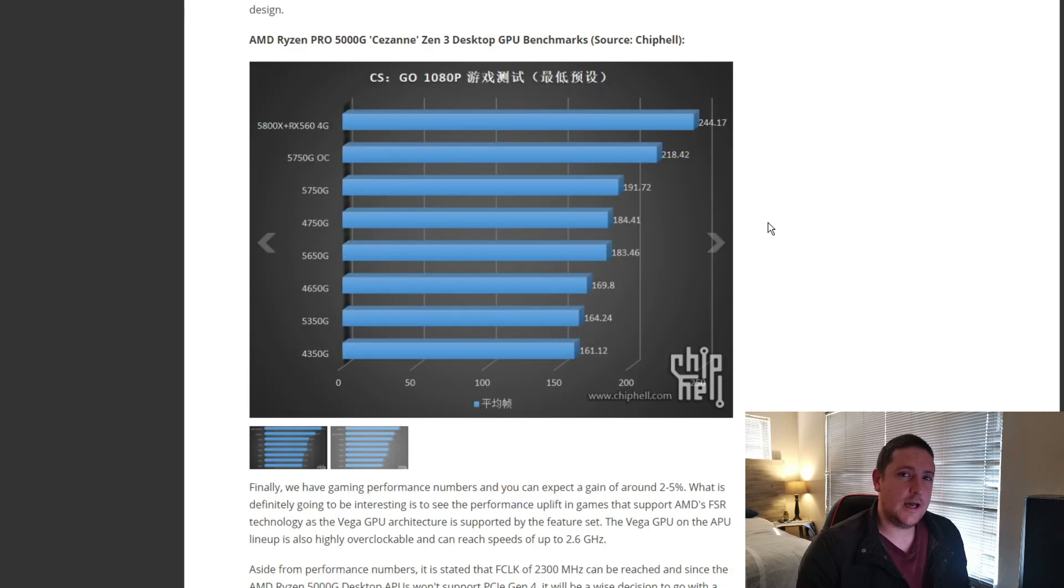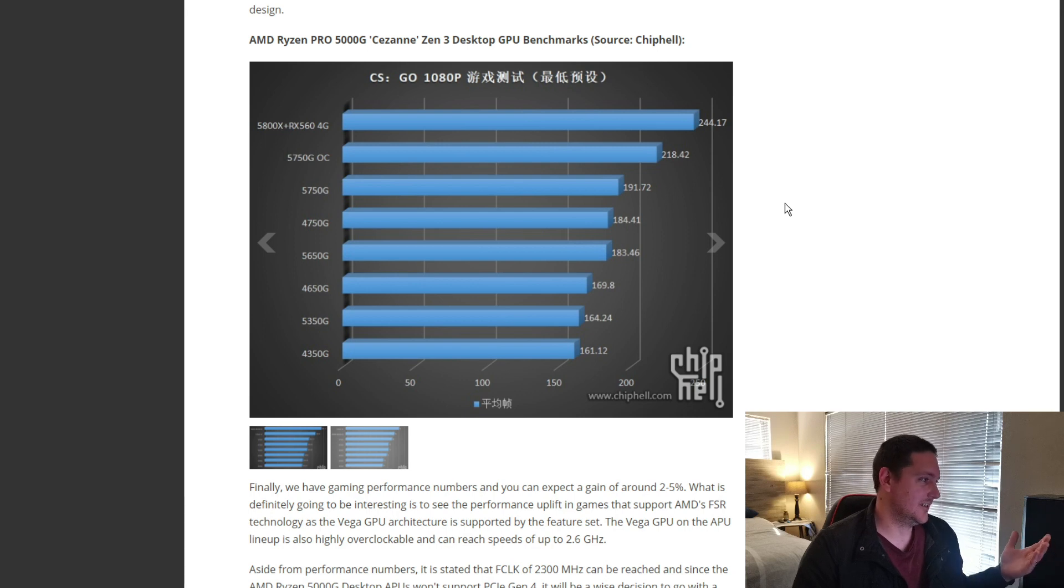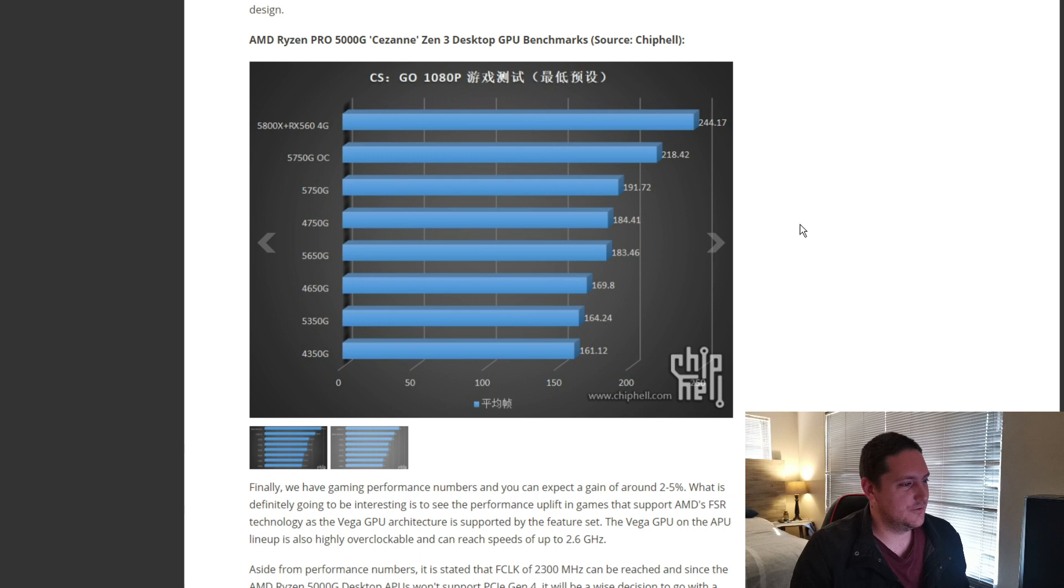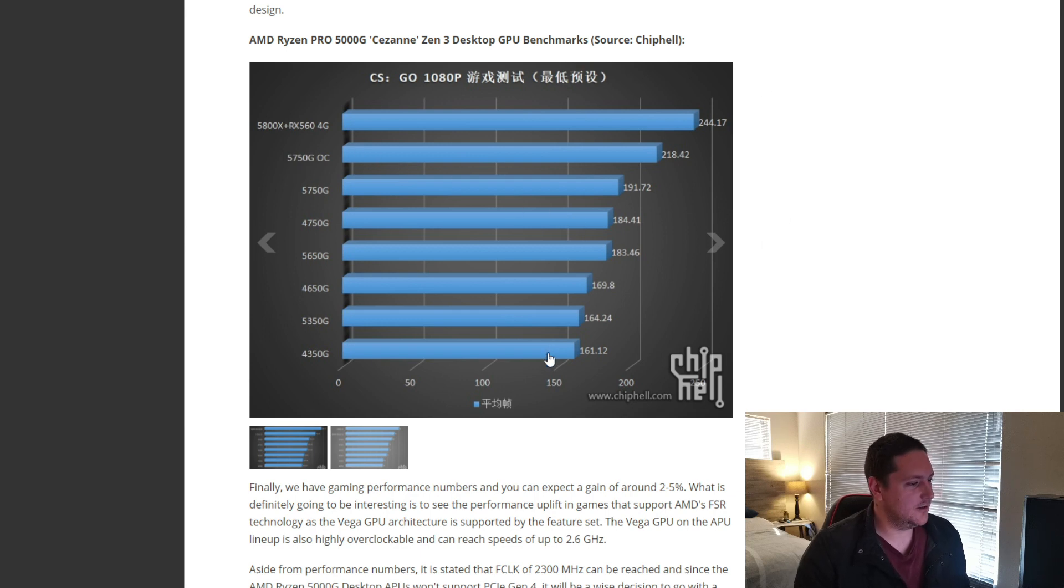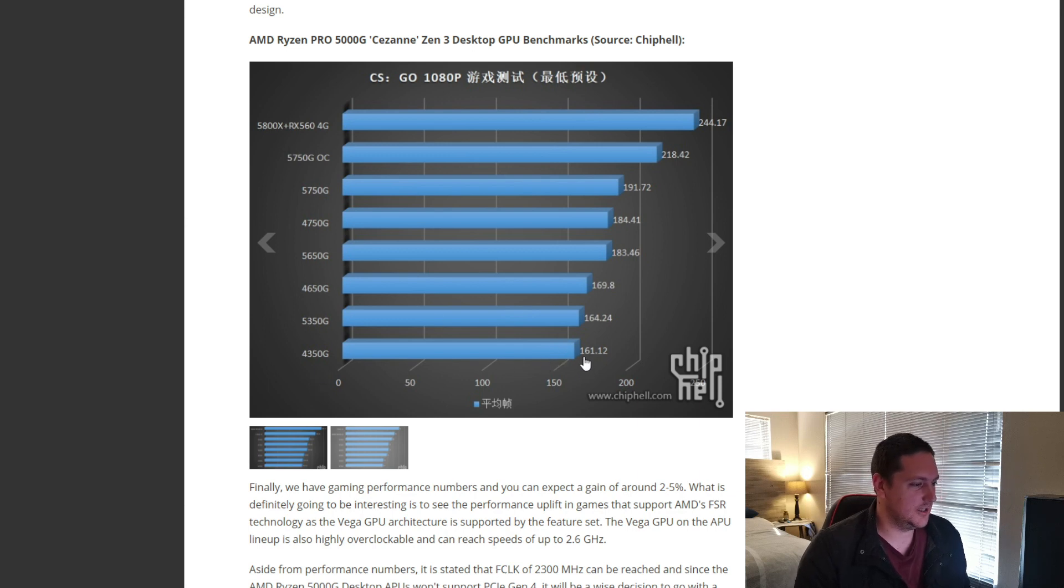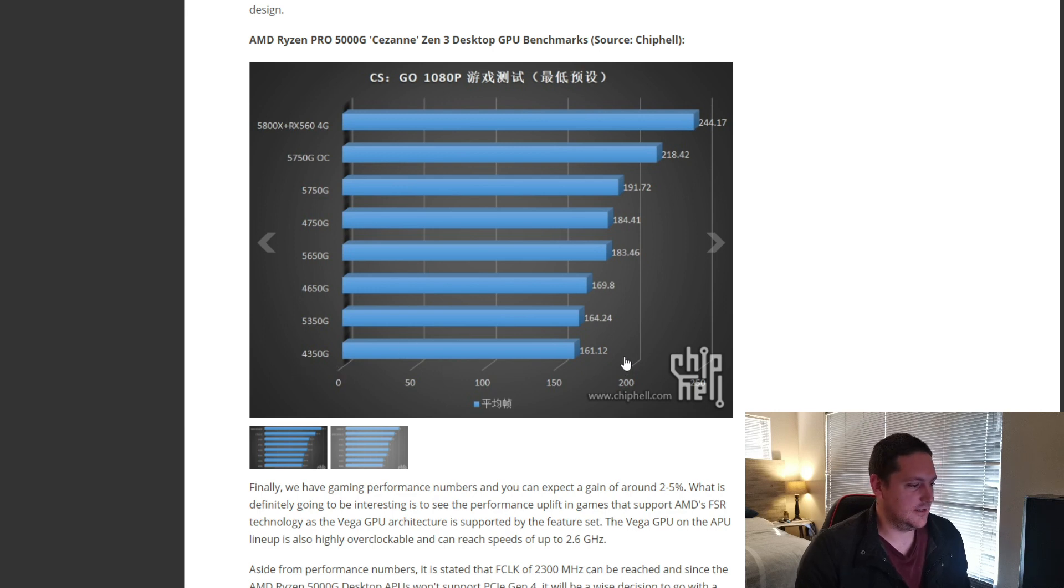So, as per usual, we've got CSGO performance. I don't know why guys keep on benchmarking Counter-Strike GO as if it's the pinnacle of benchmarks. But, anyways, so, in CSGO, basically, with any of these APUs, you can expect at 1080p, 160 plus FPS.